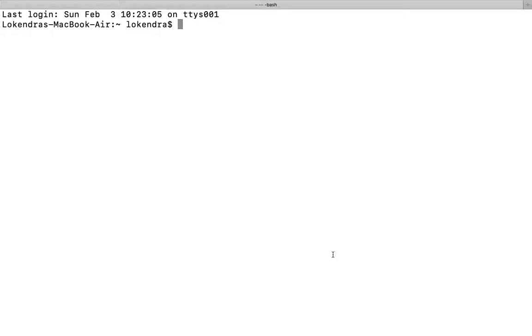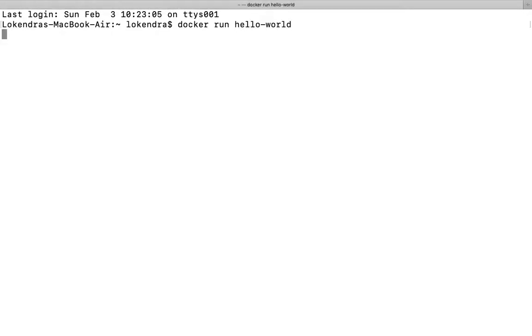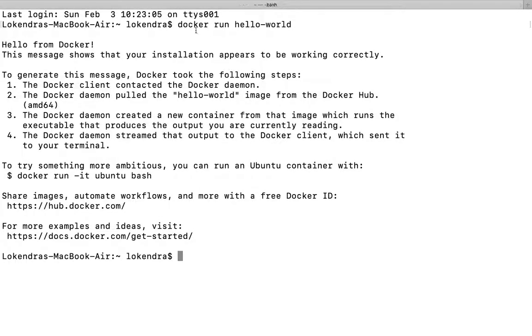For example, I'm going to run a command docker run and hello-world. I'm going to run this, so let us see what happens. Docker is the docker client, run is the command, and then after hello-world is the image name from which I'm trying to create a container.